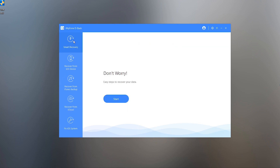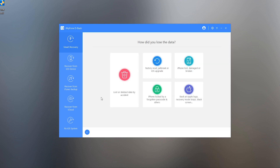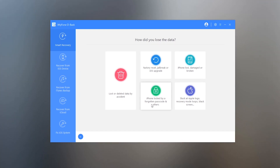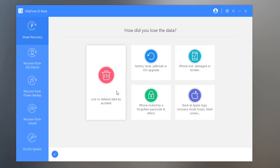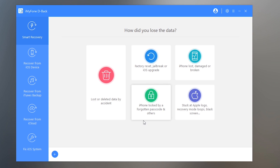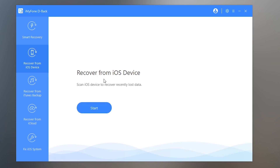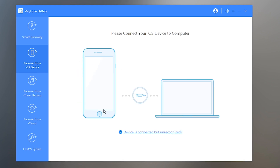First let's go inside Smart Recovery. You have to choose the option for how you lost your data. If you accidentally deleted it, you can choose that option. Or if the data was lost due to factory reset, jailbreaking, downgrading, or an updating issue, there's an option for that. There's also an option for iPhone data lost due to a damaged or broken screen, or if the device is stuck at the Apple logo, or data lost due to a forgotten passcode or lock screen. Select your issue from here. I'm going to select accidentally deleted because I want to recover the data I just deleted. Press the Start button to go ahead.